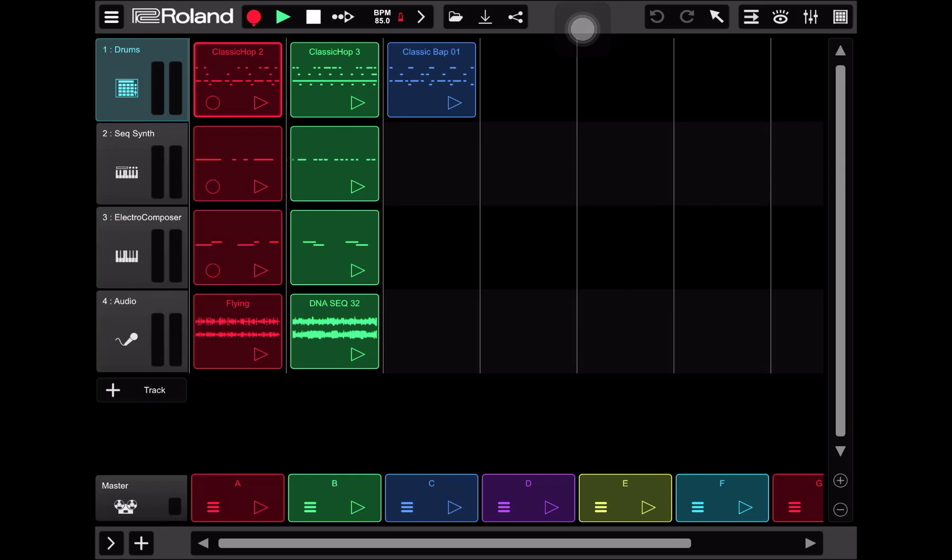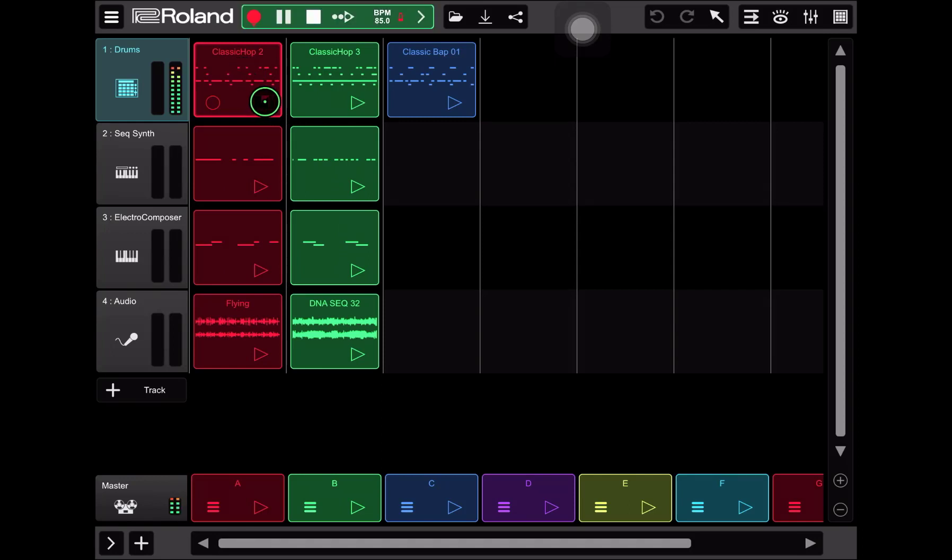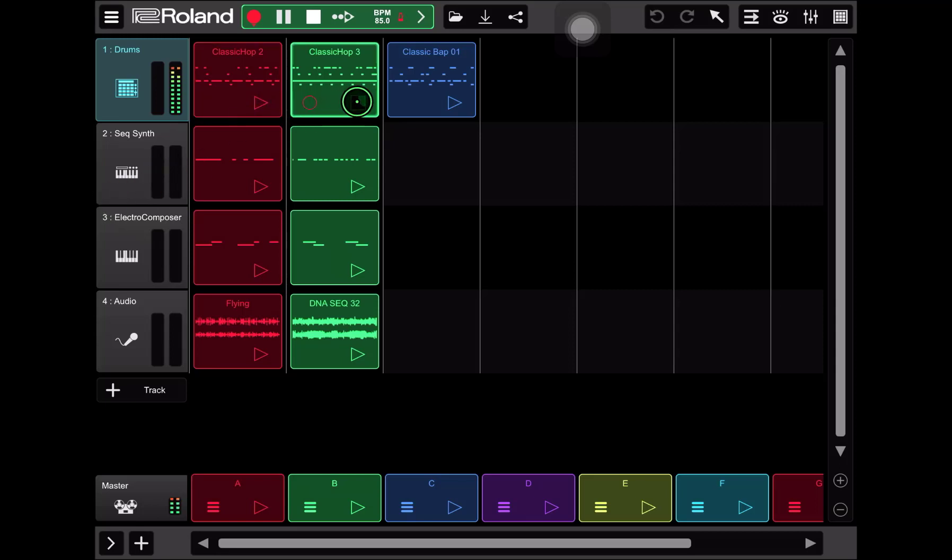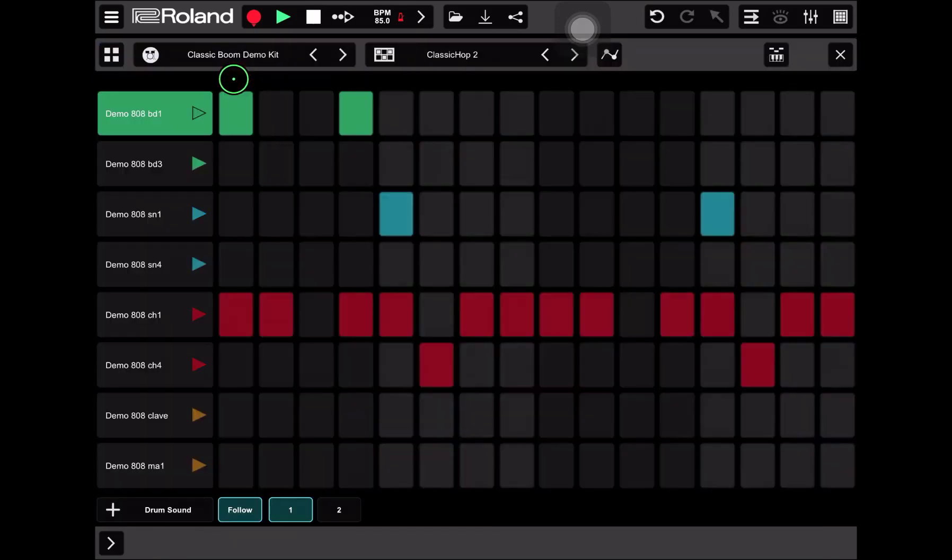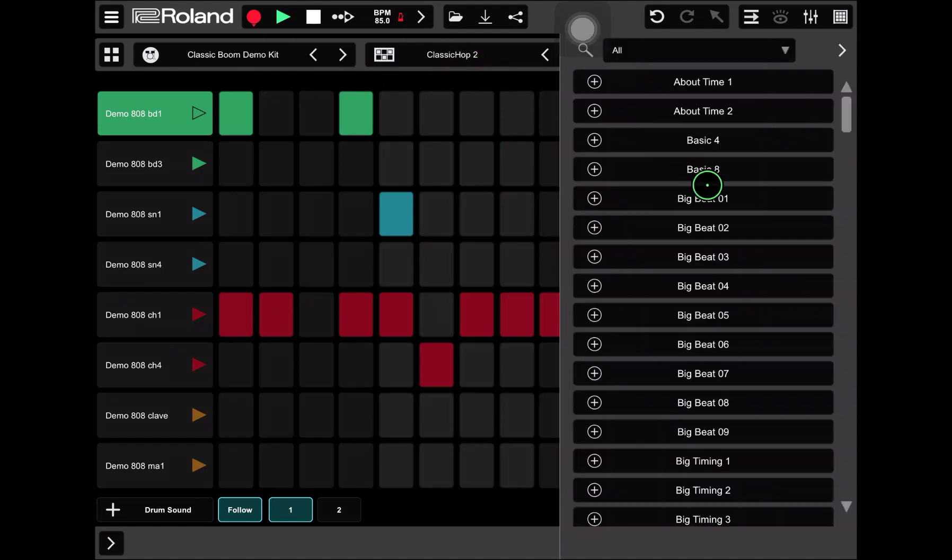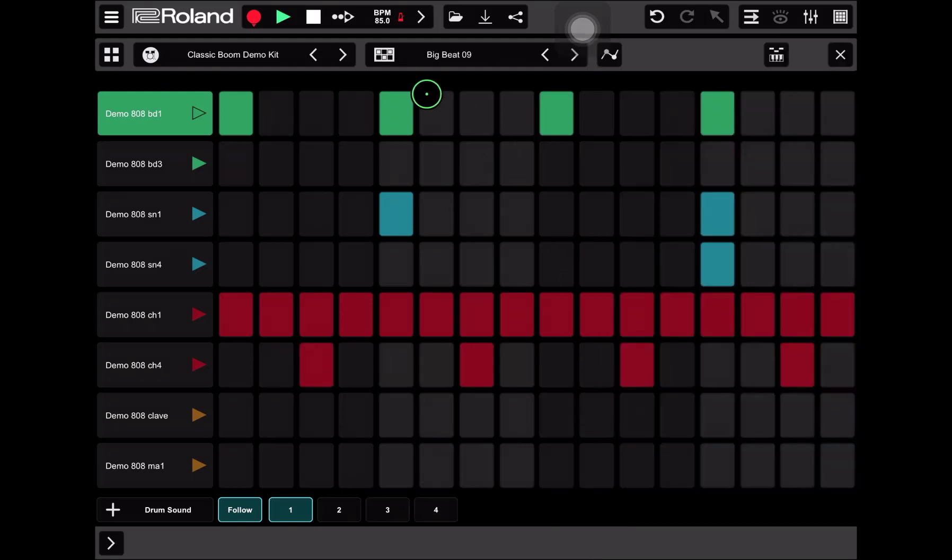Before we copy a loop, let's change this classic hop drum pattern. It sounds a lot like classic hop 3. So what I'm going to do is switch out classic hop 2 for another drum kit. We're going to double tap on classic hop 2 and then tap on the classic hop 2 name and we're going to look for big beat 9 and select that.